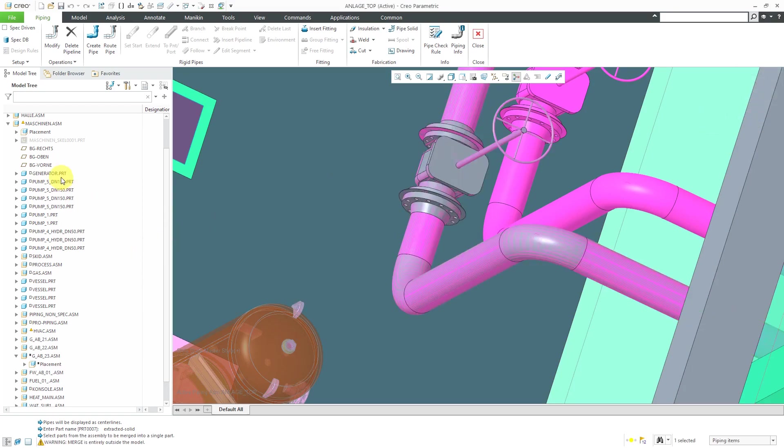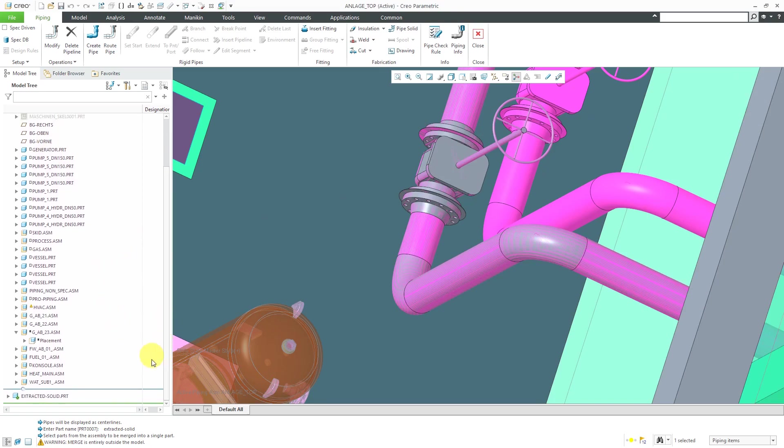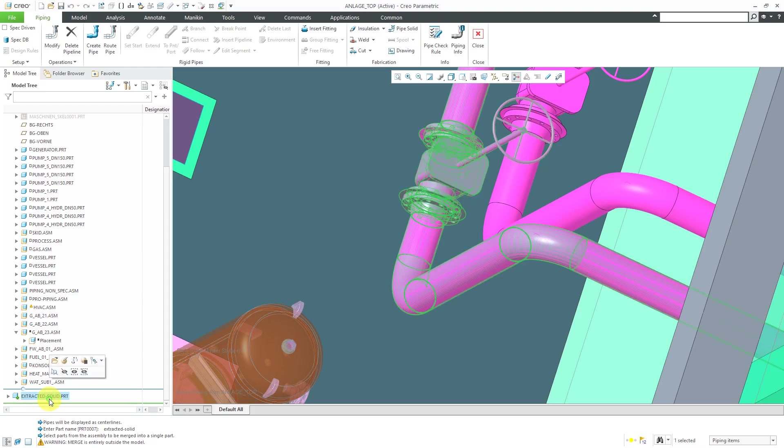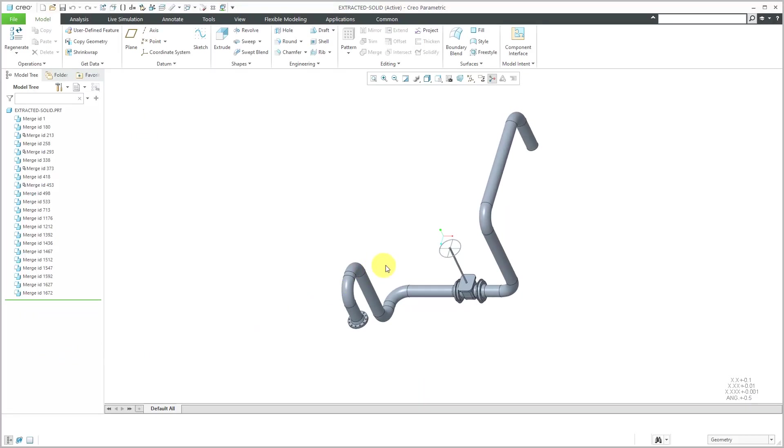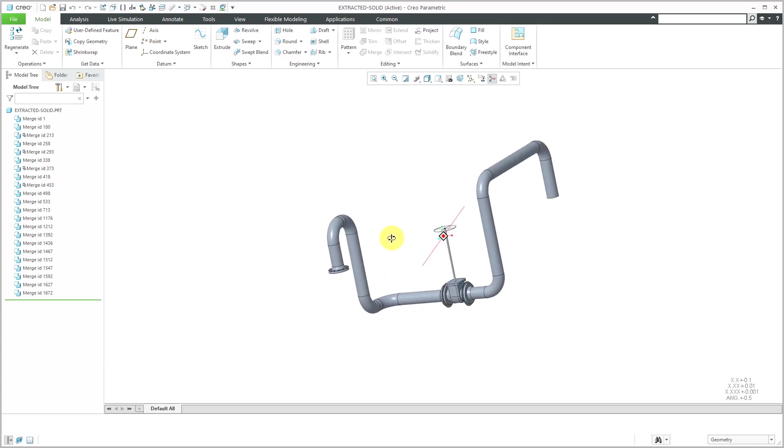I'll click the OK button and then done. This will actually create that part inside of this assembly. So here you see my extracted solid part. I can click on it from the mini toolbar and choose to open it in its own separate window.